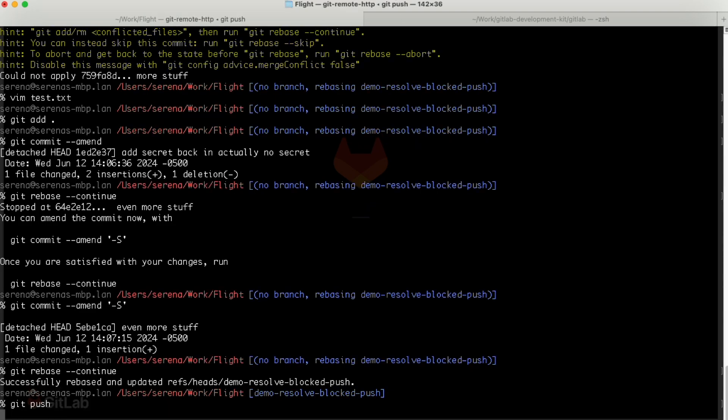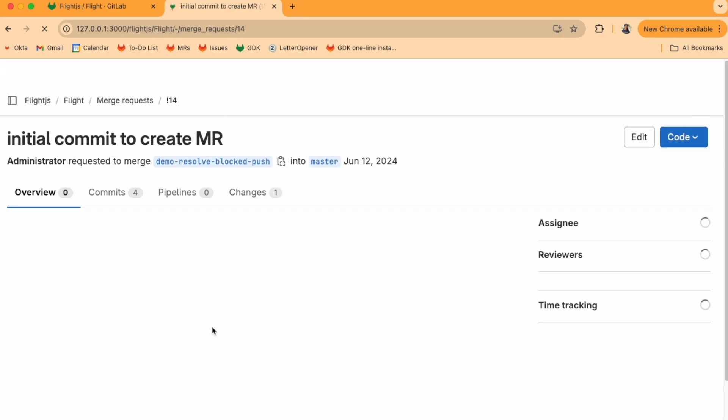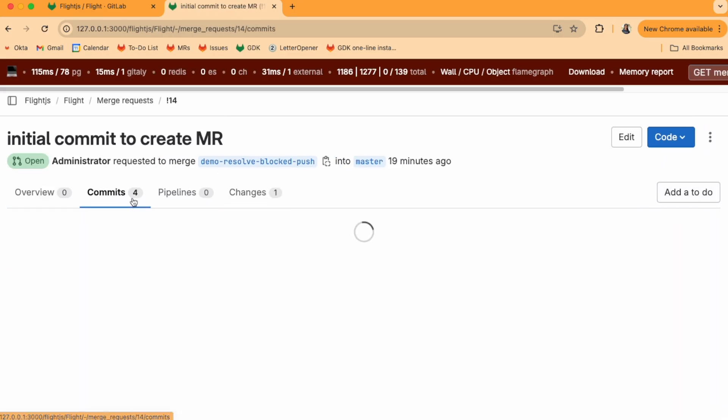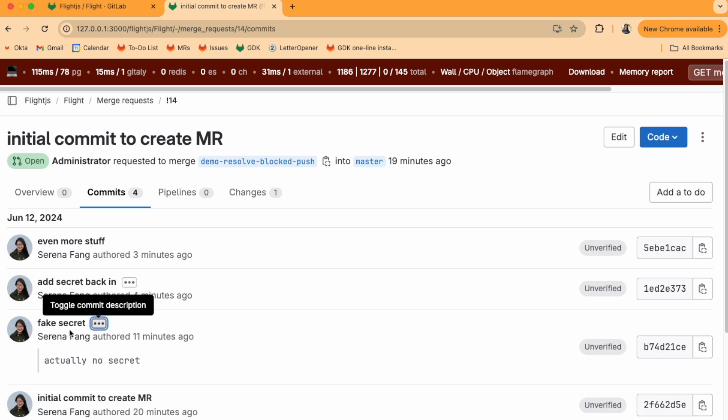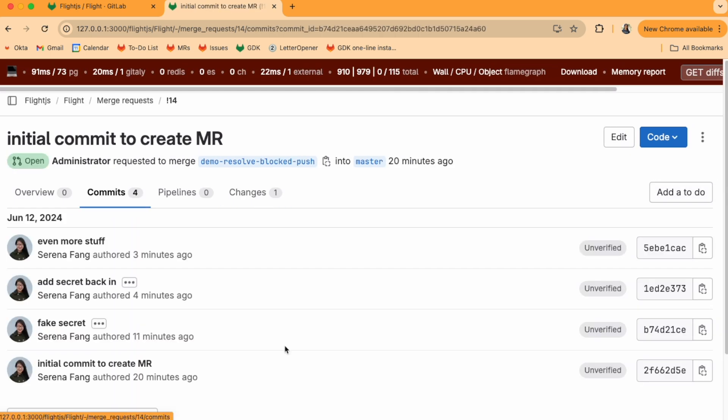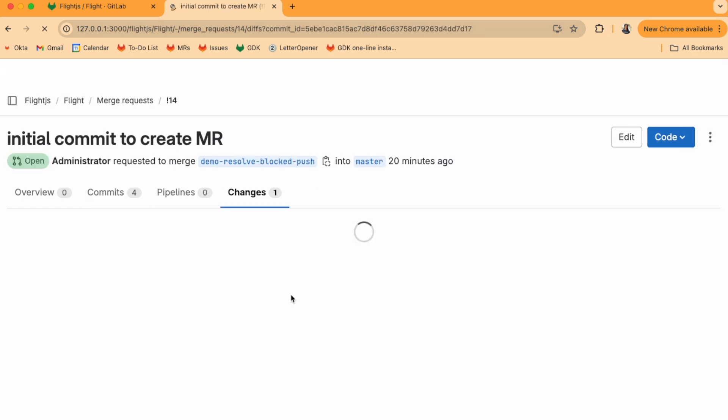Now when we do a git push, it goes in. Let's check out the commits tab and click through the changes. We can see that the secret isn't in any of these commits, so there's no leak, hooray!